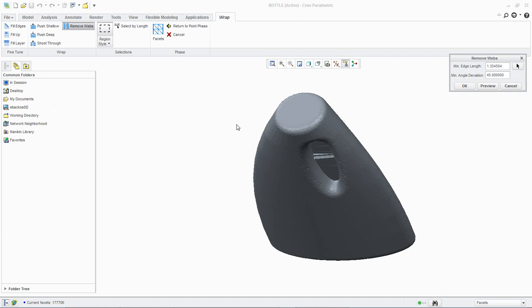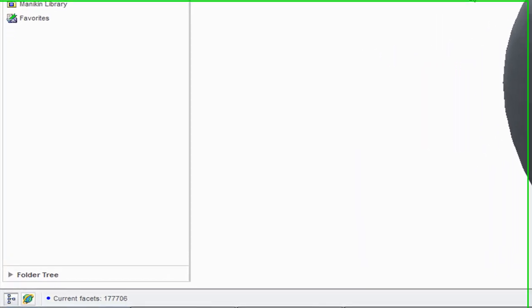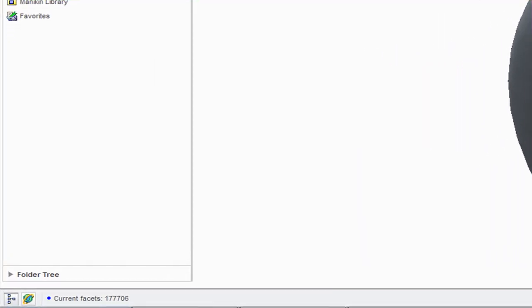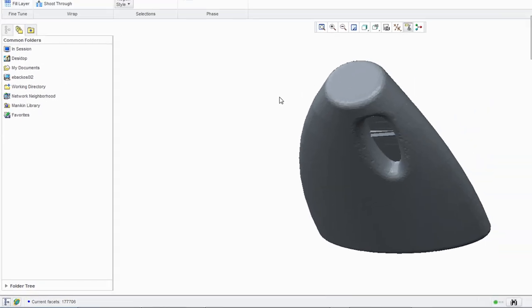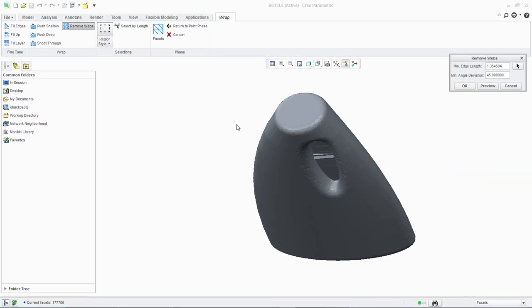In the lower left hand corner of the screen, notice the current facet count of 177,706. We will now zoom in and rotate the model to see inside the handle.